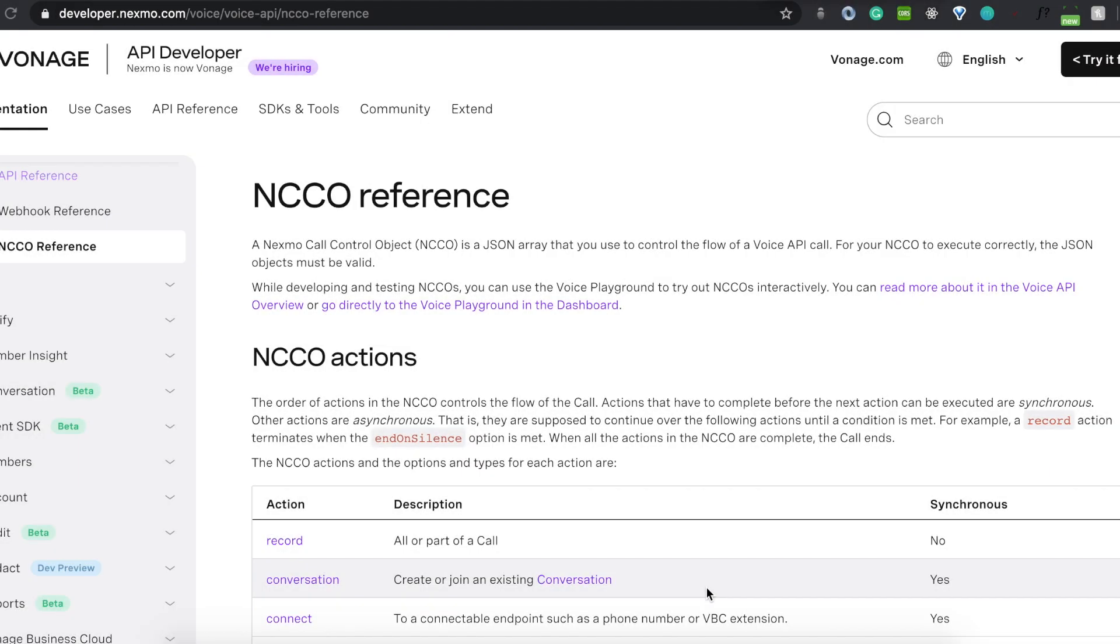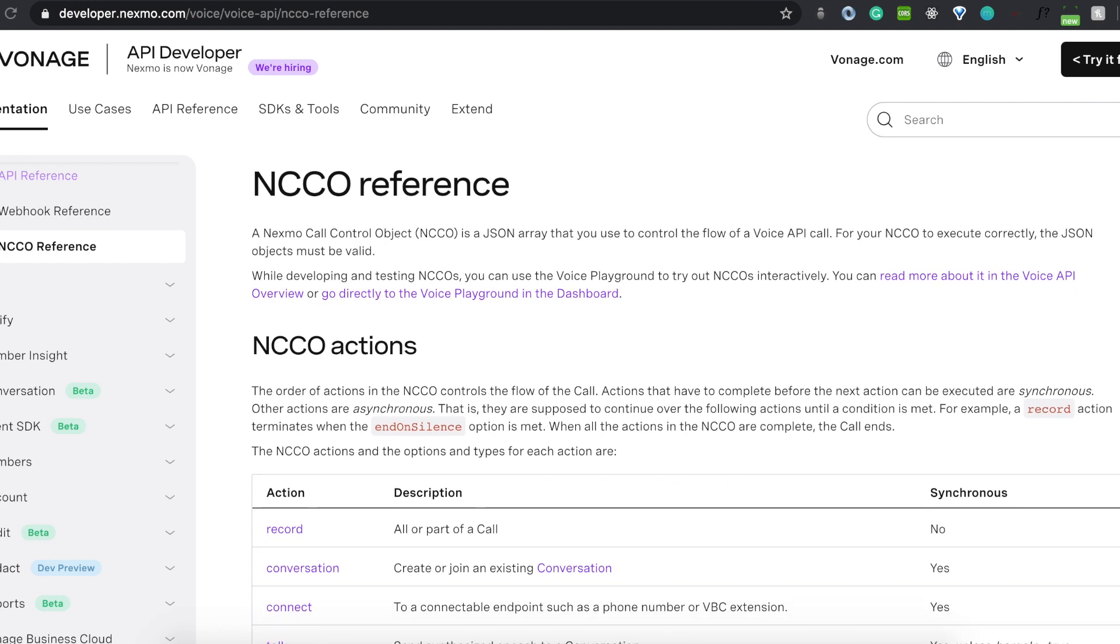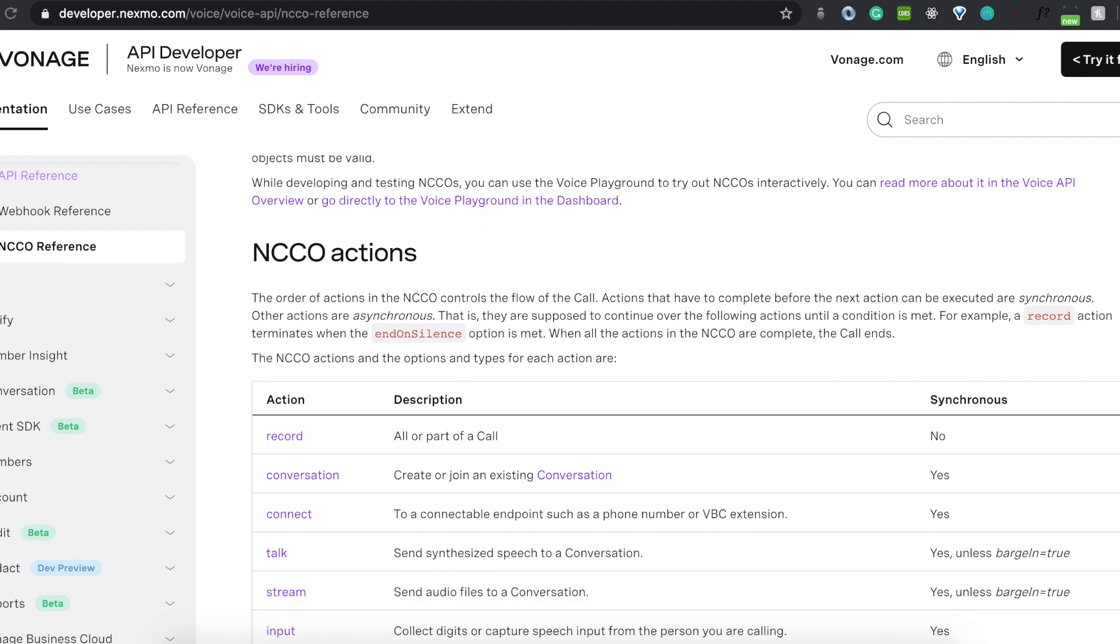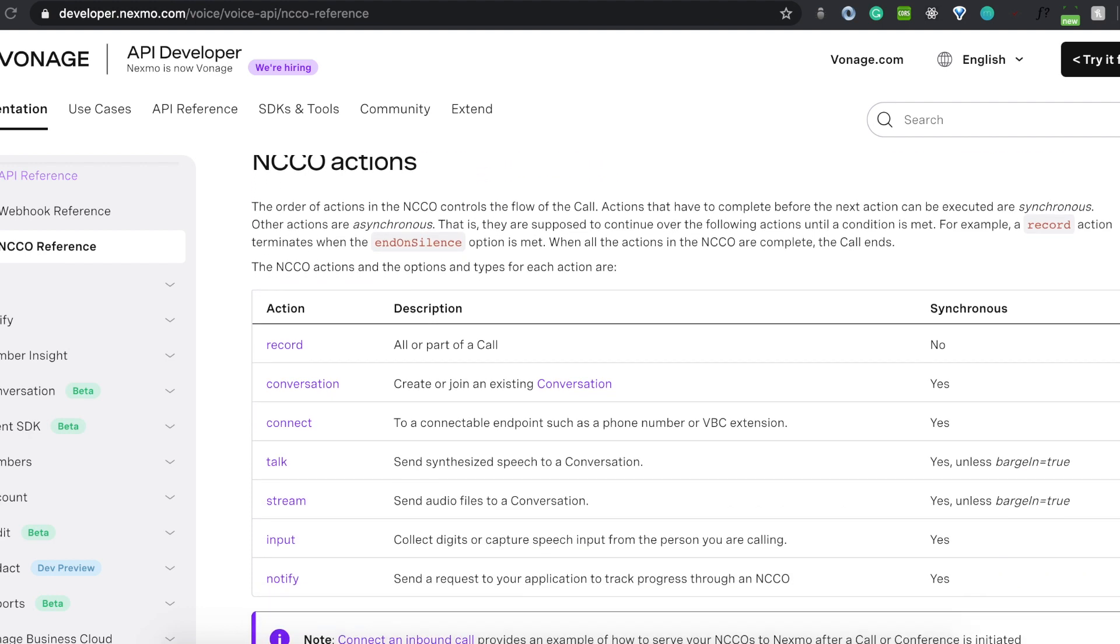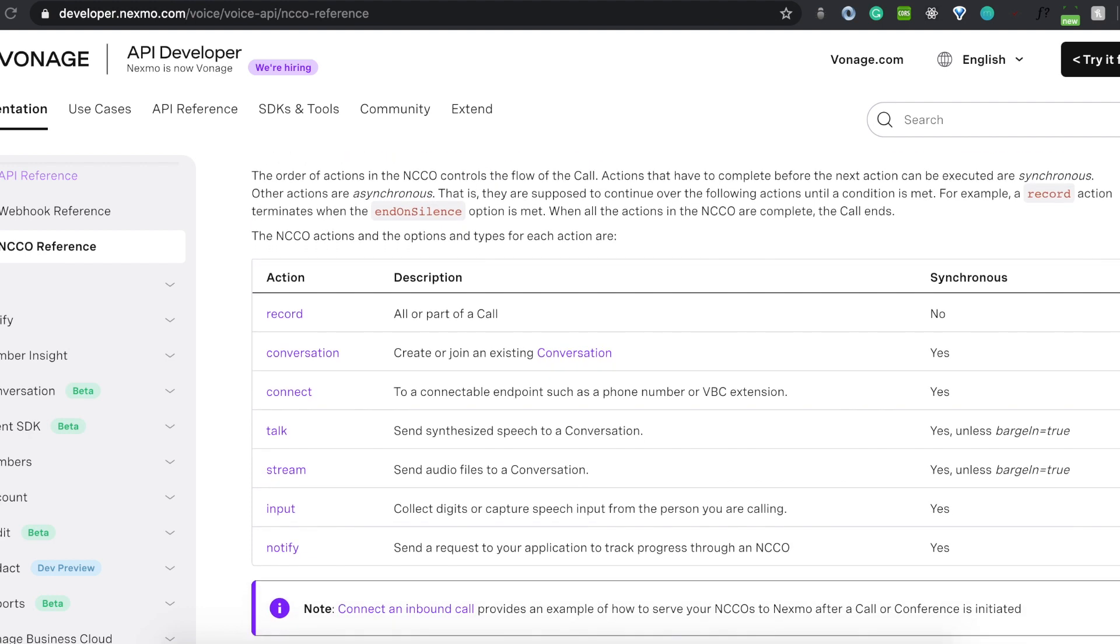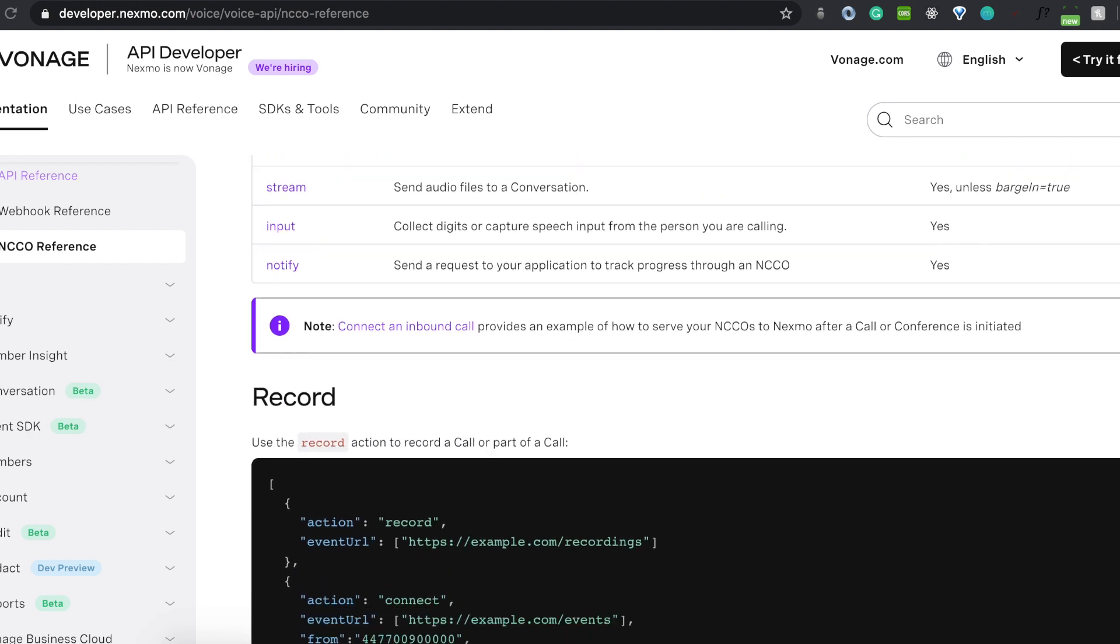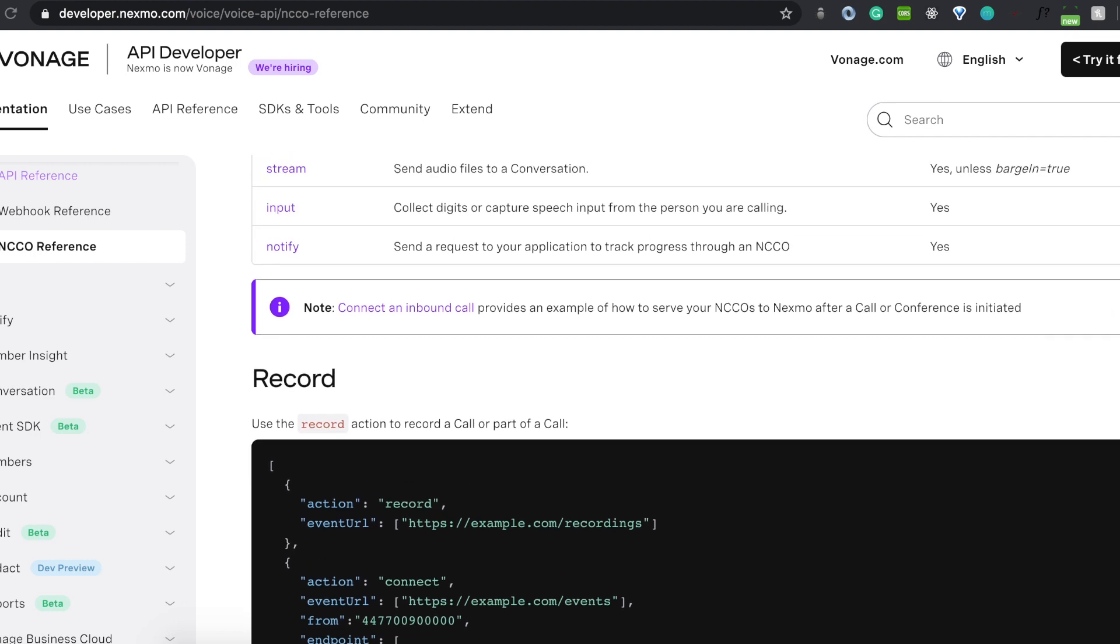If you want to learn more about what is possible with inbound voice calls and how you can make them more complex by adding features such as recording audio or connecting callers to your mobile phone, you can learn more about these actions in the NCCO reference linked below.